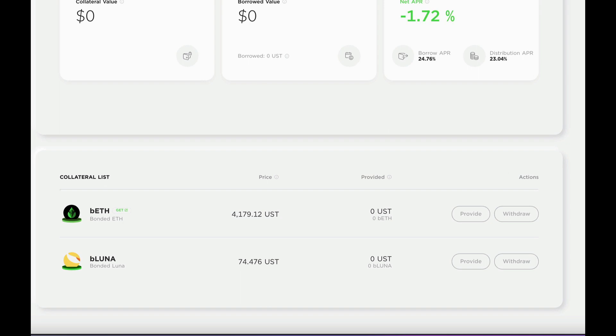And take a loan if you wish. But for this demonstration, I'll just stake my ANC tokens, and show you how it will interact with your Ledger device.